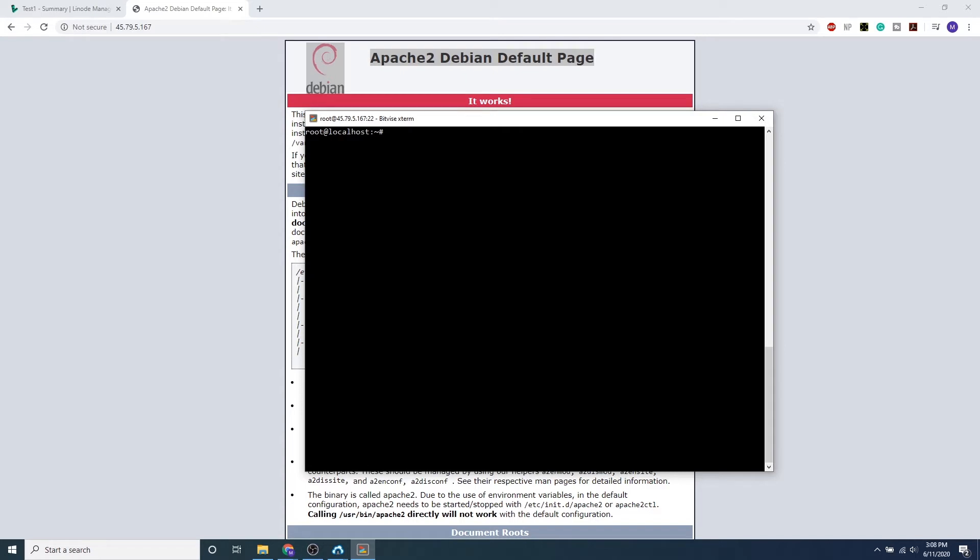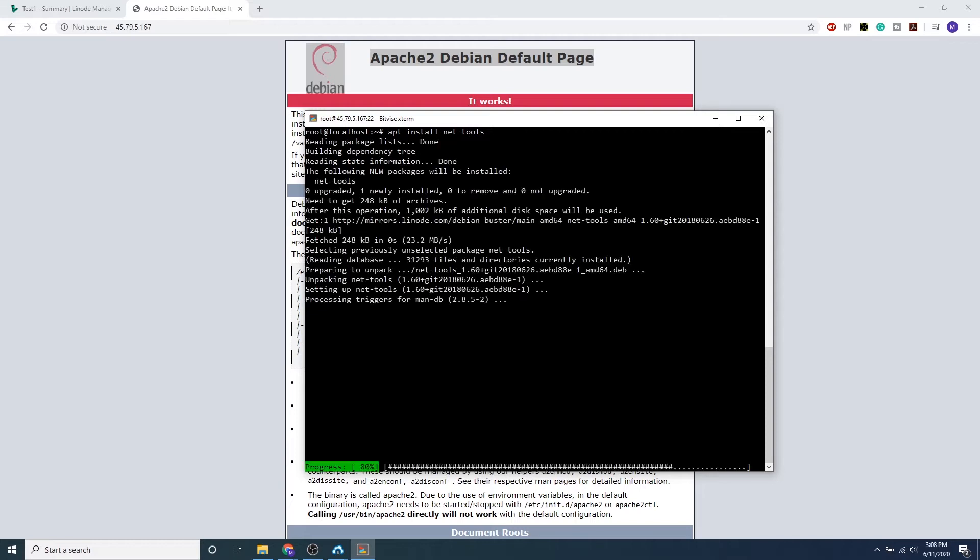We can go ahead and type in apt install NetTools. This will download ifconfig, netstat, and all of those network managing tools.